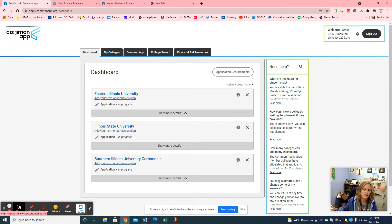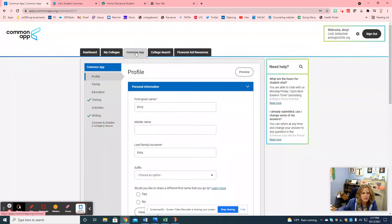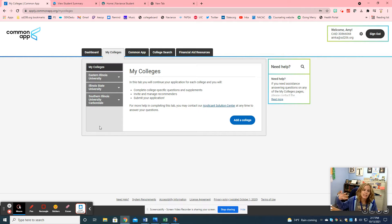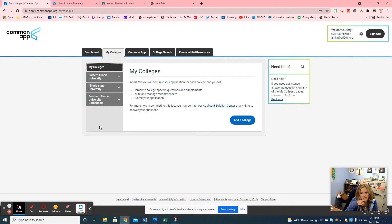I made a mock account as if I was a senior applying to college right now. The first thing I'd tell students to do is the actual Common App profile questions. You can go ahead and add schools to your college list. Usually when students meet with me, I add schools into their college list in their Naviance account. I just added three popular schools that seniors are applying to just to show you examples.